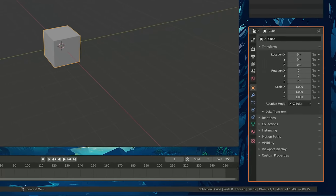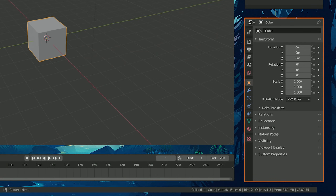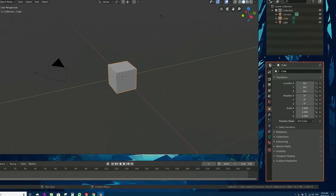Below the Outliner is the Properties editor. It's a kind of funny editor because it has tabs on the side — as you click on these tabs you'll see different sections for object settings, output settings, scene settings, materials, constraints for linking objects together, and world settings. This is called the Properties editor.